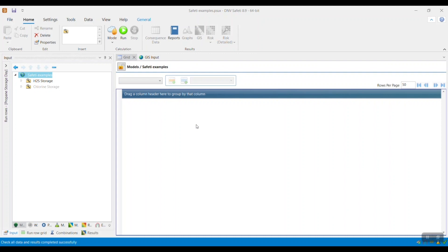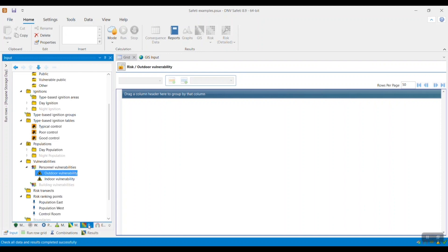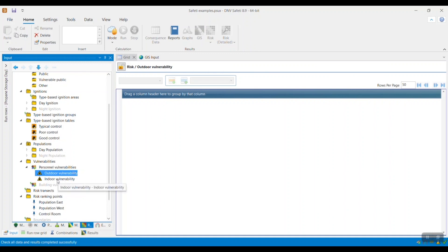To modify the fields associated with delayed flash fire and explosion risk, go to the risk tab, and then within the vulnerabilities folder, you have the outdoor, indoor, and the user-defined vulnerabilities.